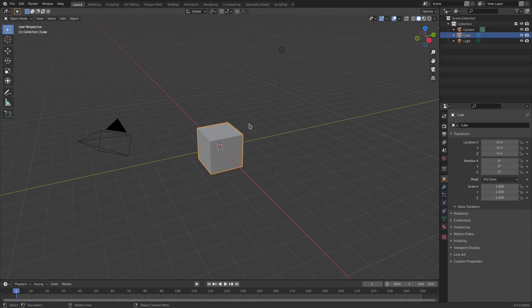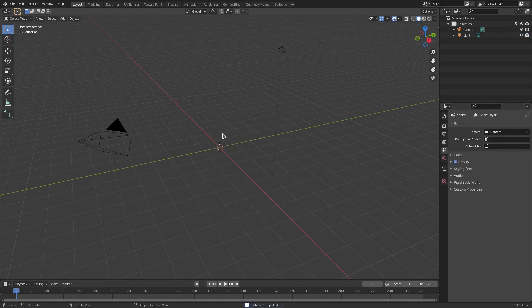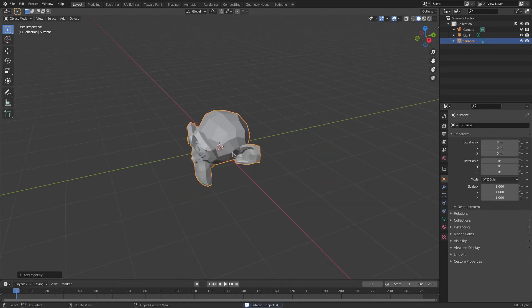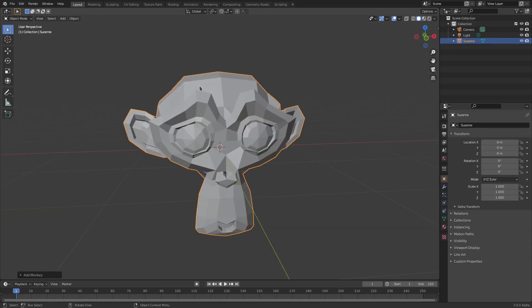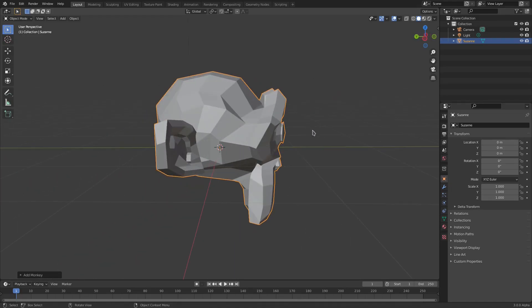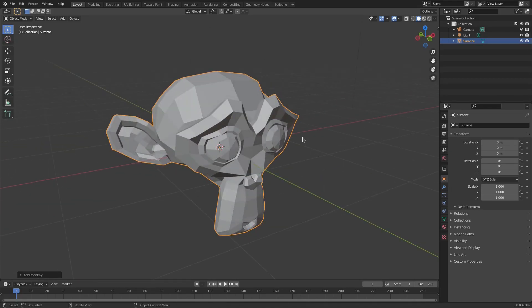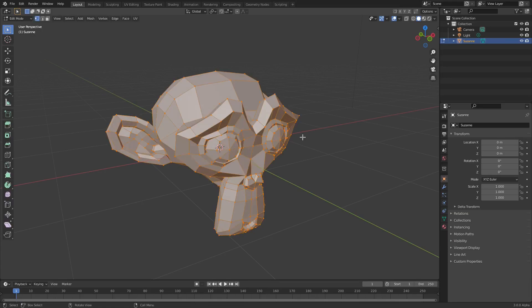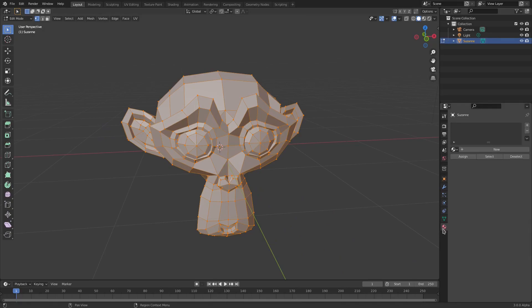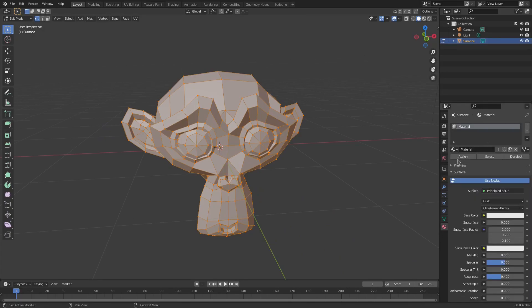Let's get started. I'm going to go ahead and delete the default cube, hit Shift+A, and search for Monkey to add Suzanne in here — just because she has more vertices and more spaces to her. Hit Tab to go into Edit Mode and you can see it brings up all the vertices and everything. Then go to the Material tab and hit the dropdown to select the material assigned to Suzanne.